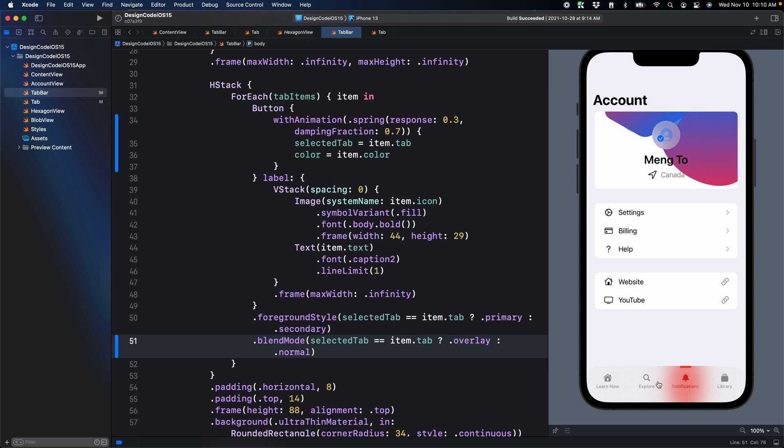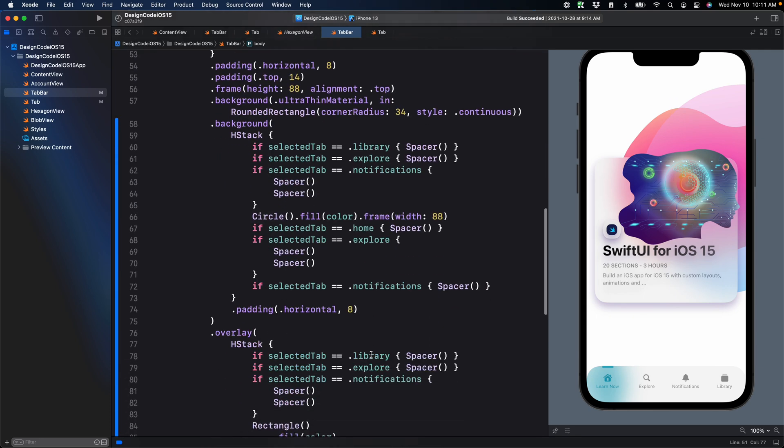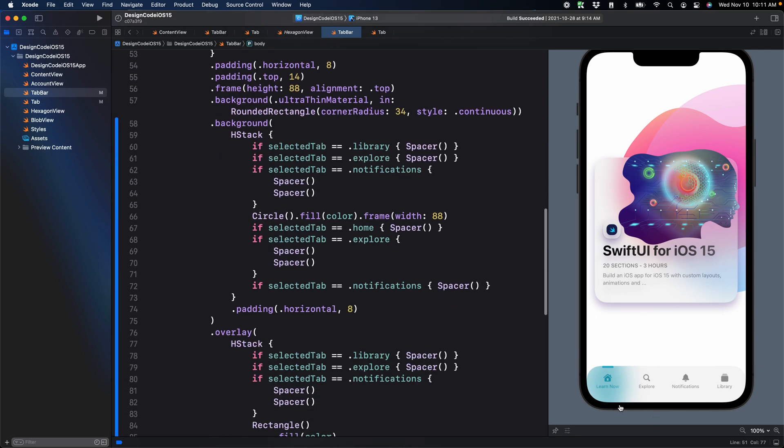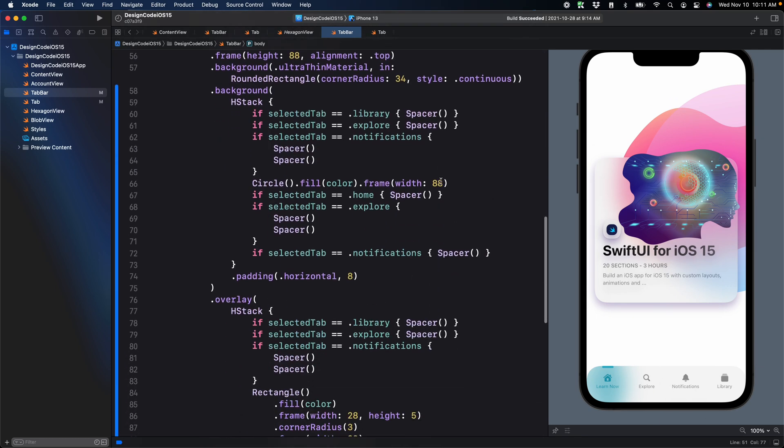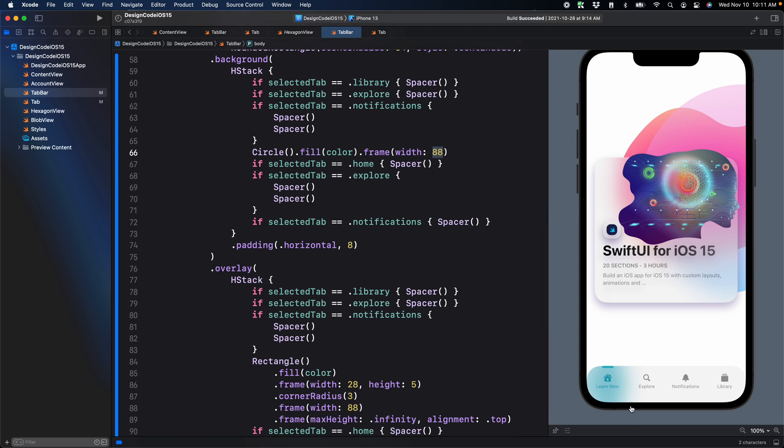And we managed to get the same functionalities as well. Now you might have noticed that this is not adaptive yet because we've been using a manual width for the container of the circle and the line. So in the next session, I want to show you how to detect the size of each tab item by using geometry reader, but also how to store that value and pass that to a state and then update our views. I think you're going to love that technique. So I hope to see you in the next session.